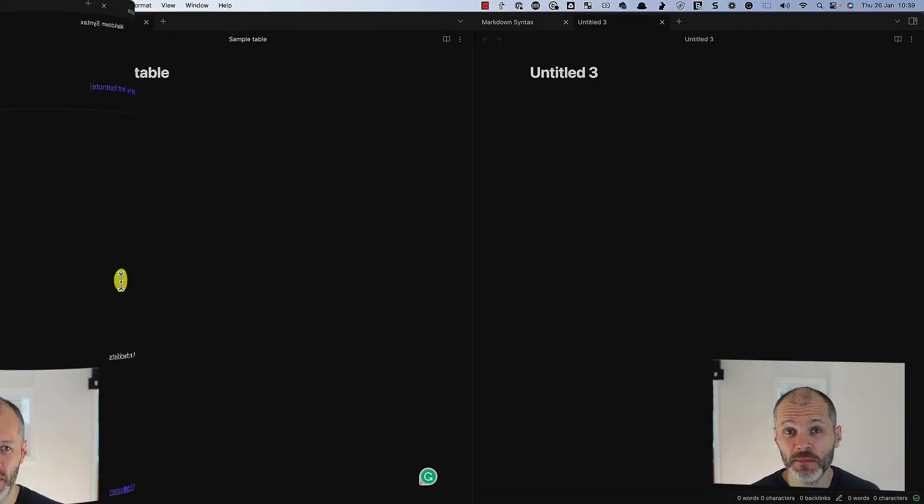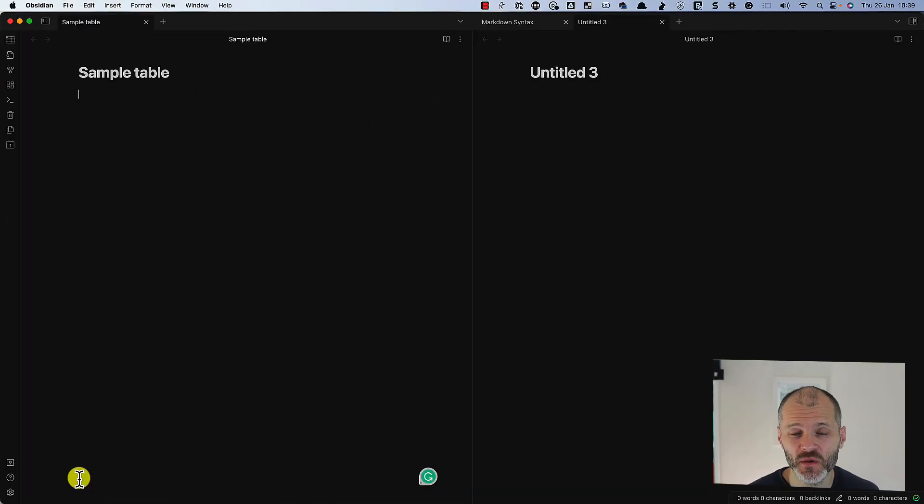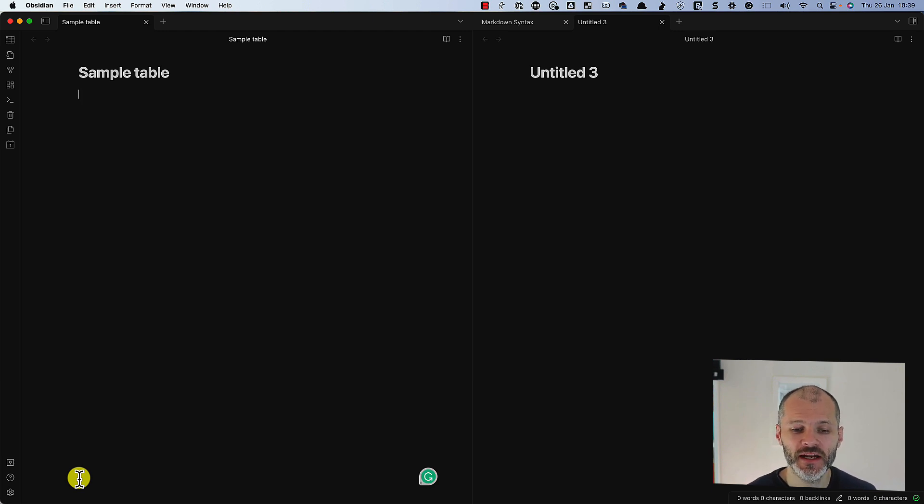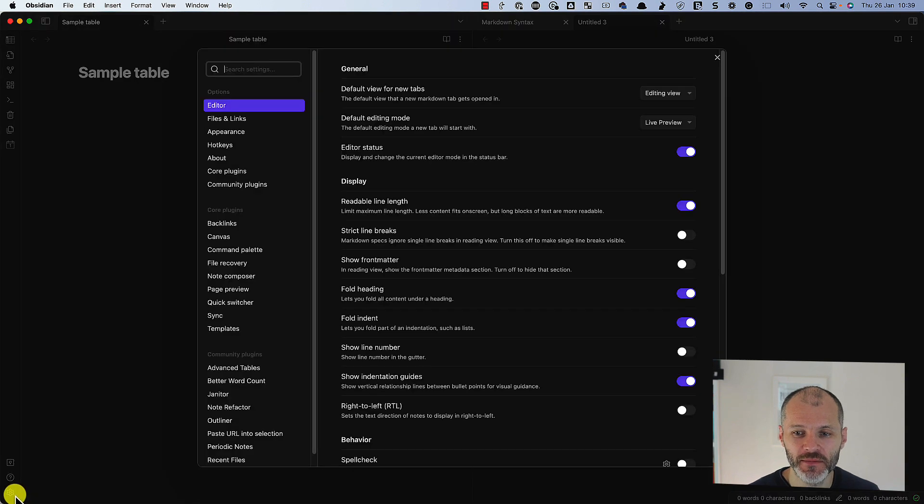It's possible to create tables with Markdown too. Sometimes it can be a bit clunky depending on the app that you're using.